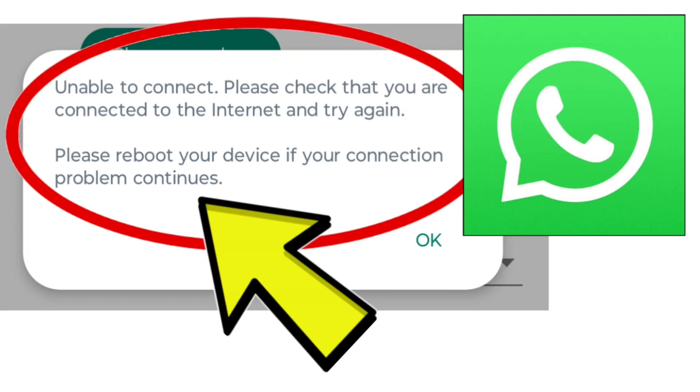How to fix WhatsApp app unable to connect. Please check that you are connected to the internet and try again. Please reboot your device if your connection problem continues.